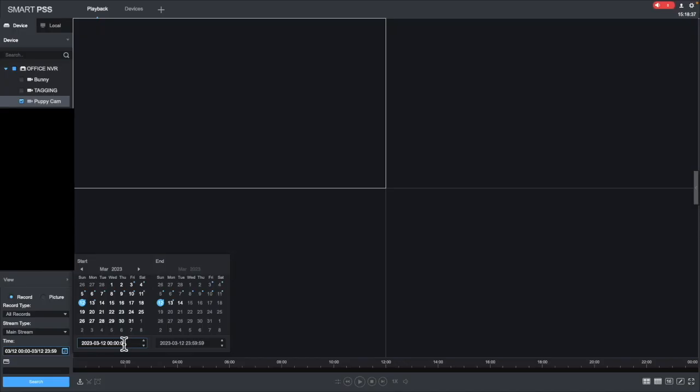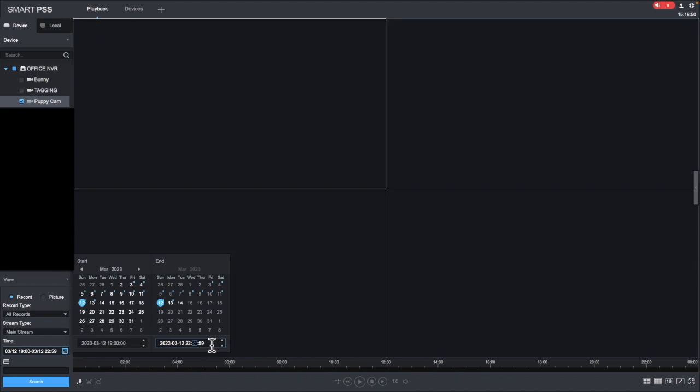I'm just going to use this puppy cam footage to demonstrate how to export a clip. The clip I'm interested in is at 9 o'clock, which is 2100, so I'm going to set the timeline to 2 hours either side of that, from 7 until 11, and you'll see why in a second.